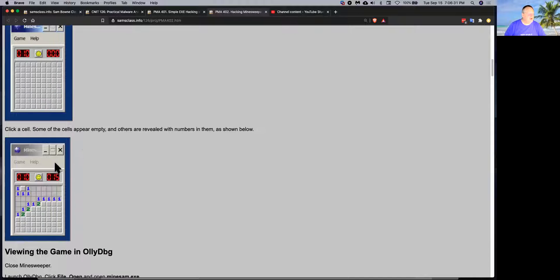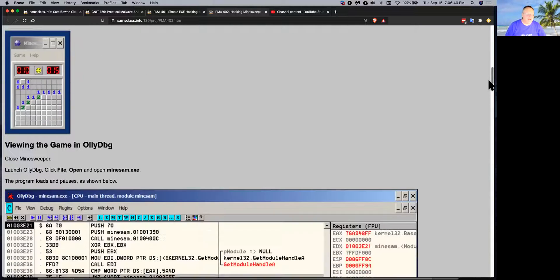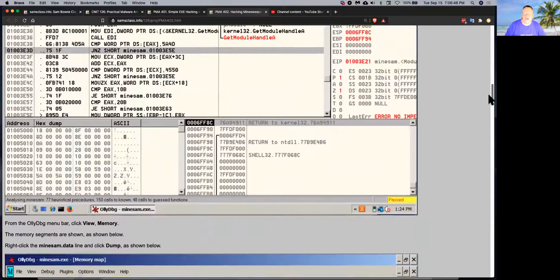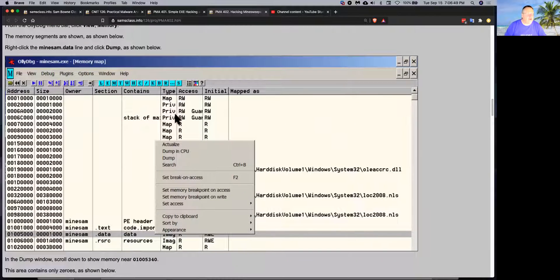In this game you're looking for mines, and there are numbers you can use to logically figure out where the mines are, sort of like Sudoku. But of course that's not interesting to us — what's interesting is cheating. So if you load that game in OliDebug, you can examine the memory. You can see the memory, and here's OliDebug. The thing is called Minesam, it's got a few sections, and the interesting part is the data section.